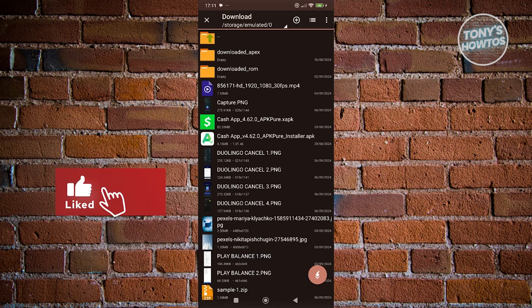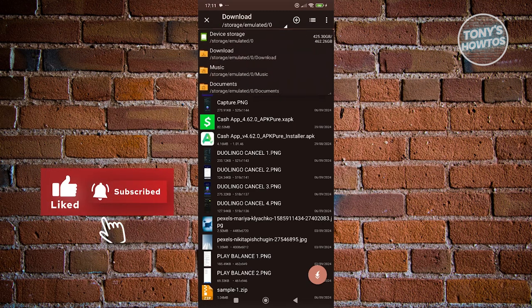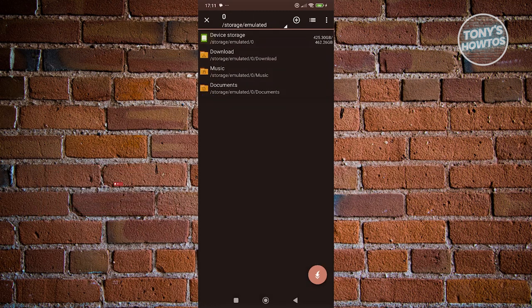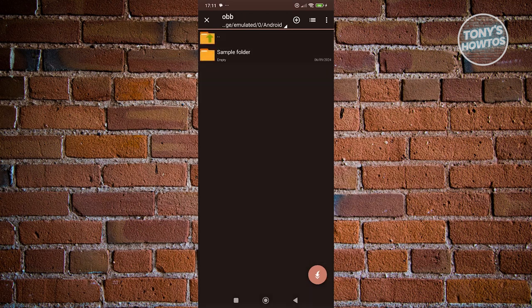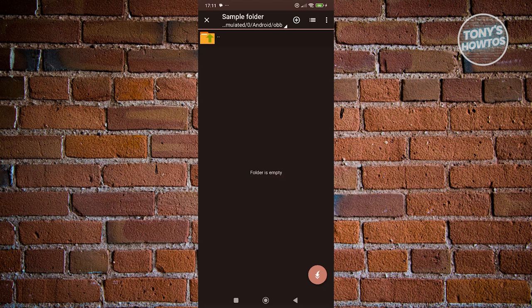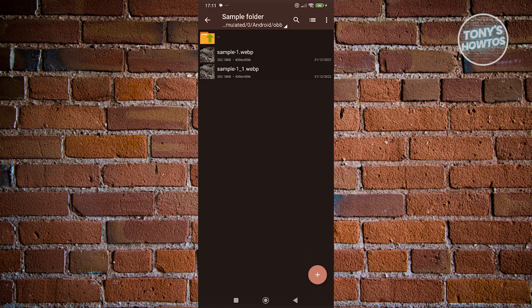Click on downloads, then go to device storage. Go to Android, click on OBB, click on sample folder, and click the extract here button. As you can see, we were able to directly transfer those files from our archive into the folder within OBB.